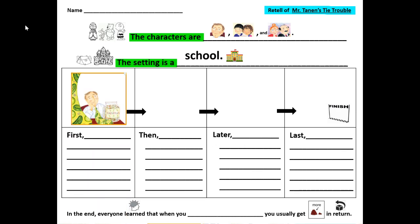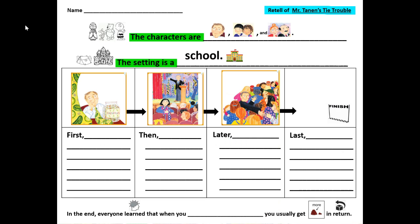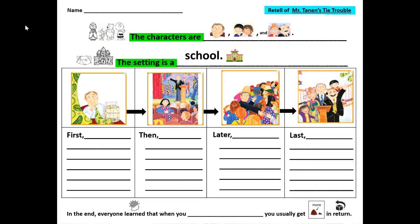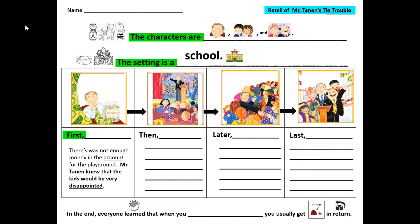Now we're going to put the pictures in the correct sequence or order. First, this happened. First, what did Mr. Tannen know? Well, Mr. Tannen knew that there was not enough money in the account for the playground. Mr. Tannen knew that the kids would be very disappointed. I underlined the word account and disappointed because those are some of our vocabulary words.